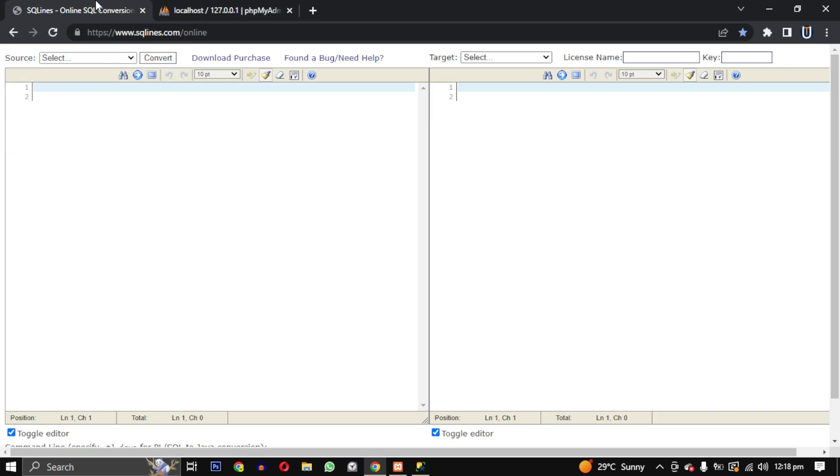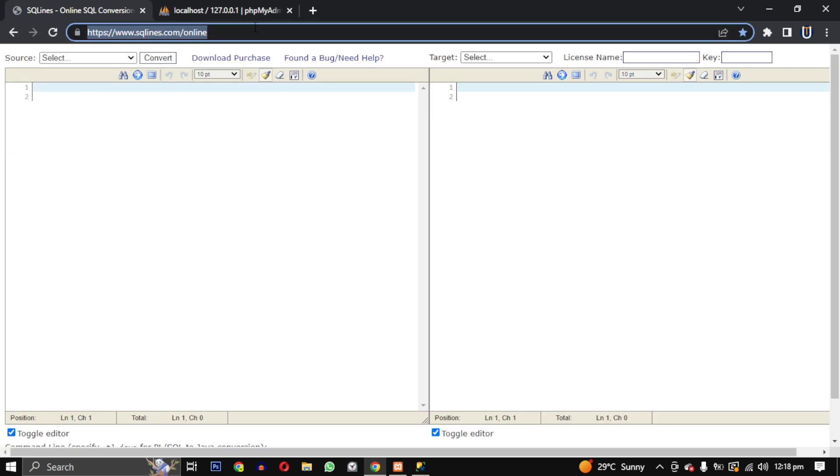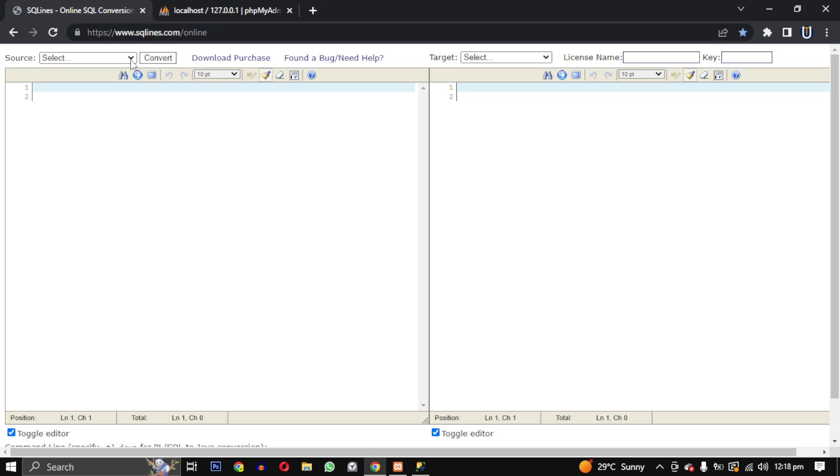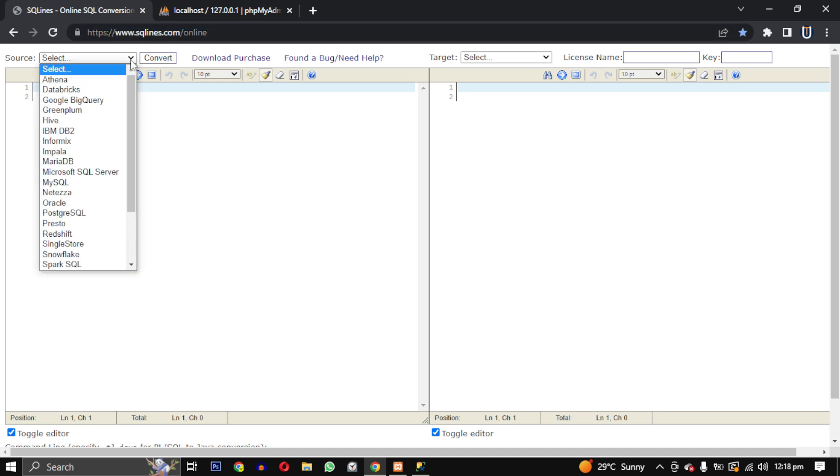Next, I will go to the SQLines website. SQLines is a powerful tool that allows you to convert any database to the database of your choice. You can find the link in the video description.